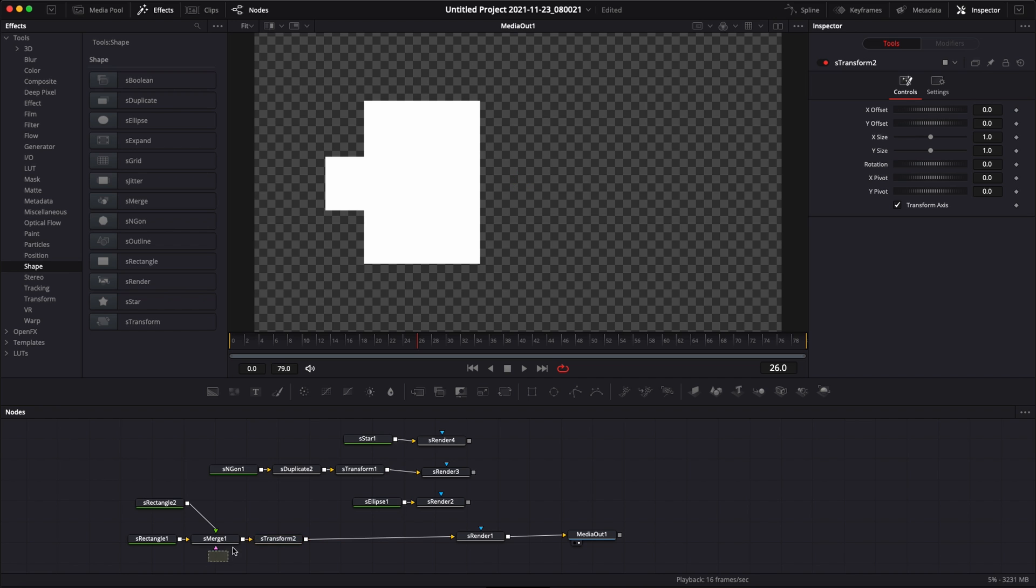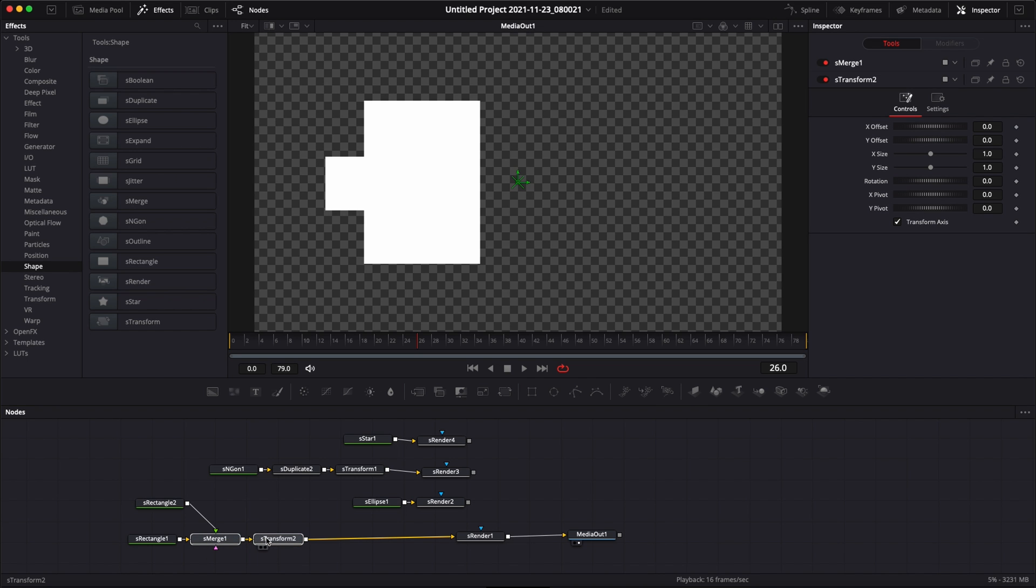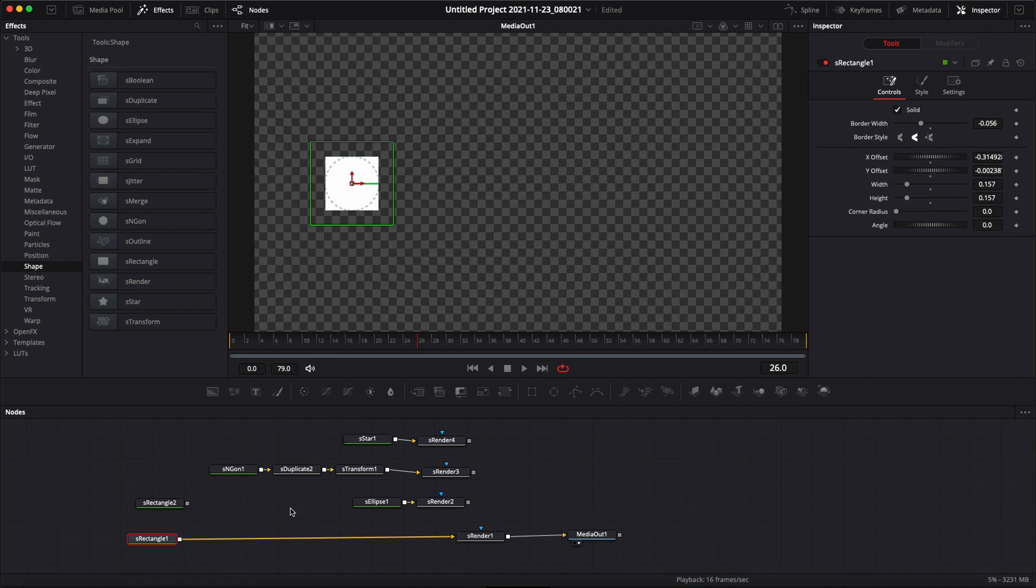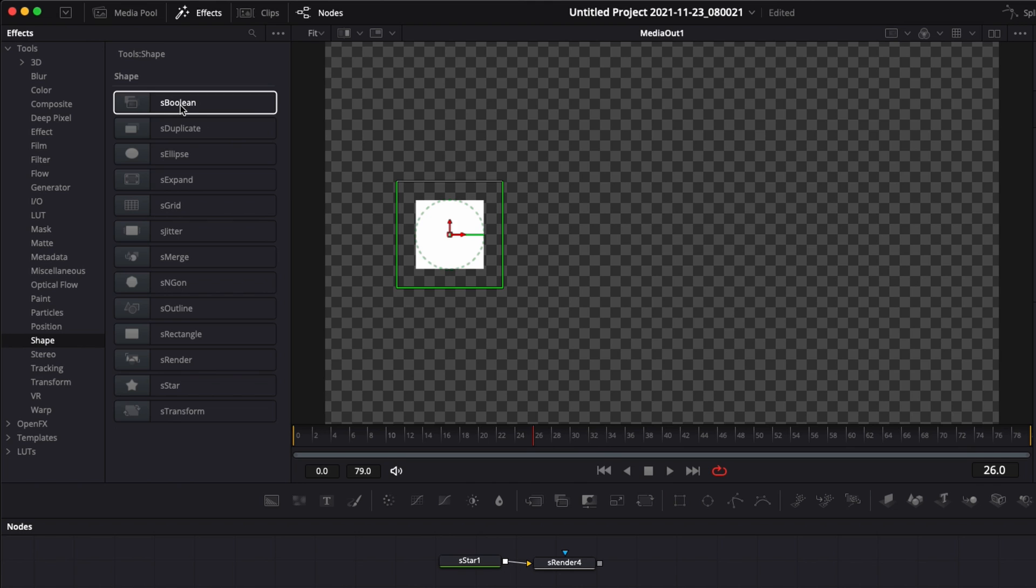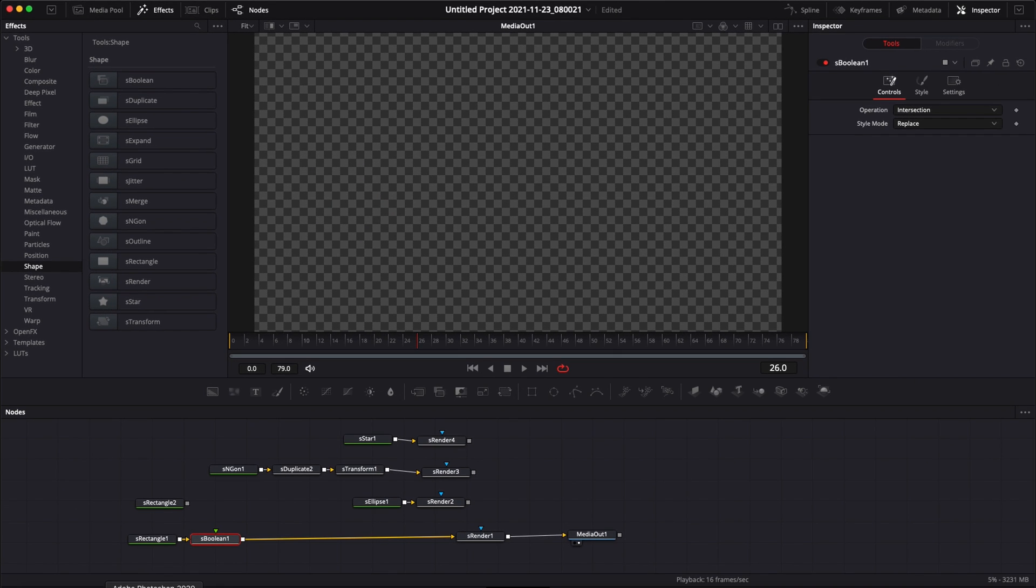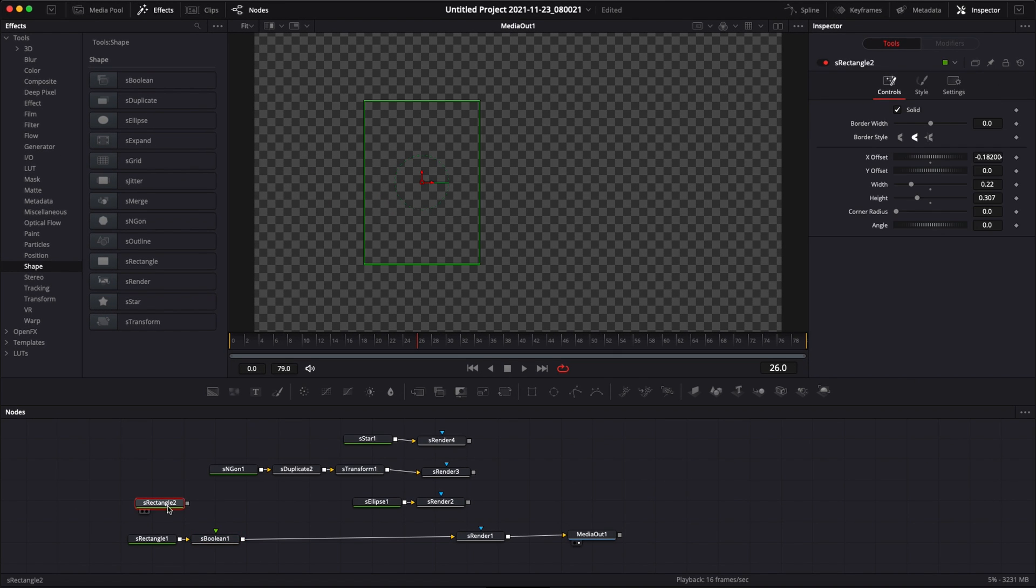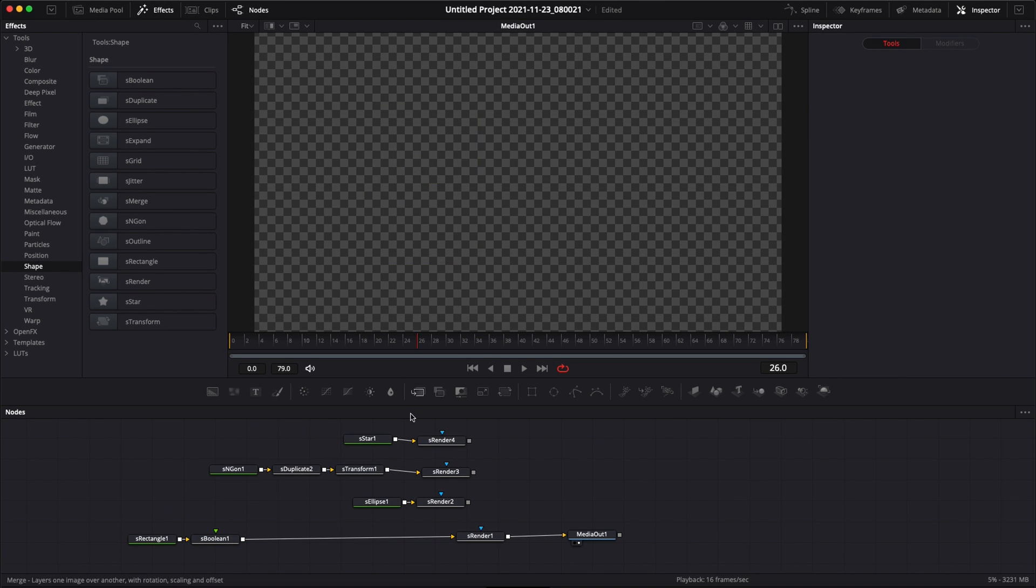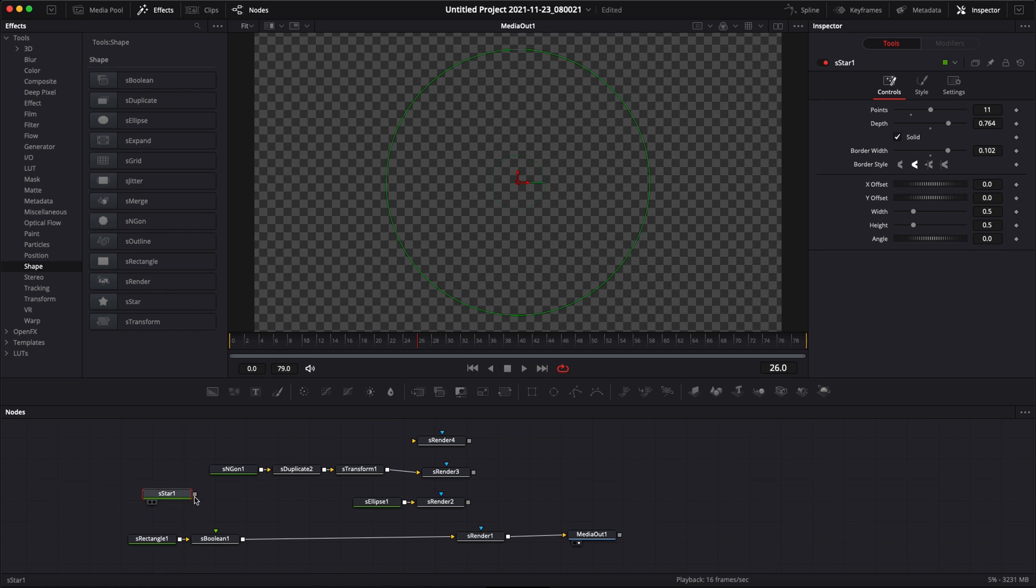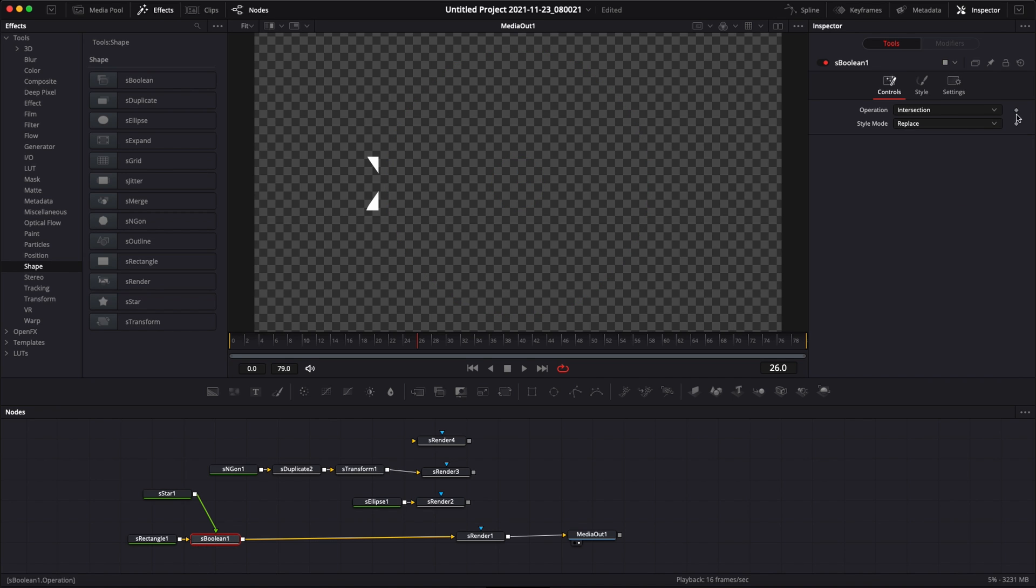Another way to combine shapes would be to use not the S-merge, but S-boolean. So I'm just going to add that right here. I'm going to link the S-star instead so we can see really the difference between those two. What it does essentially is depending on the blending mode of the S-boolean, it will combine the shapes differently. Right now I have my rectangle and I have my star right here. And basically the S-boolean right now is intersecting where those two shapes are meeting each other. So in that space, they are now creating a new shape.